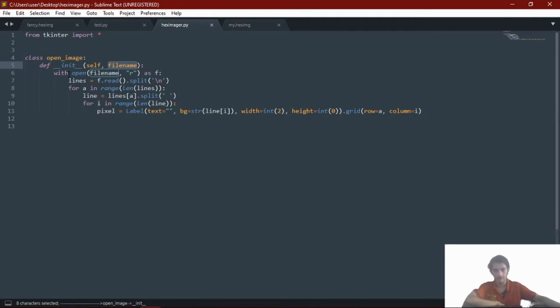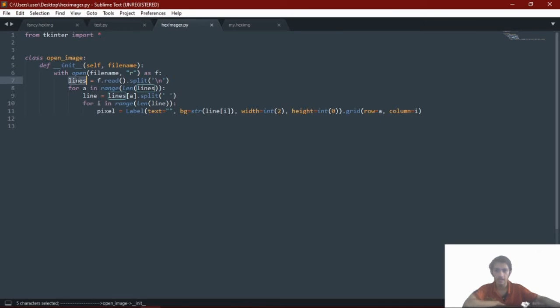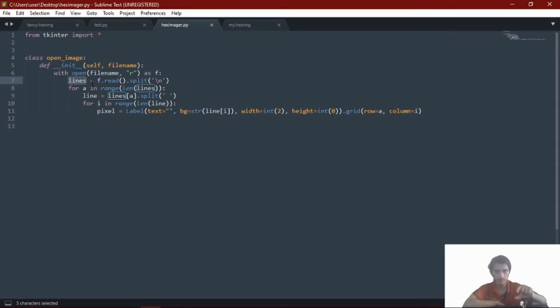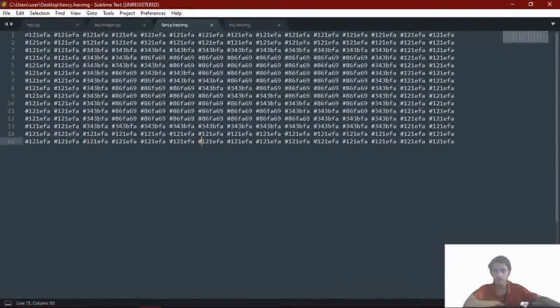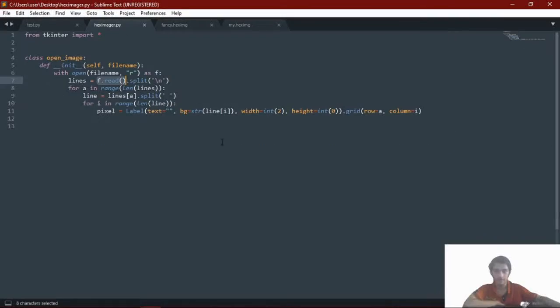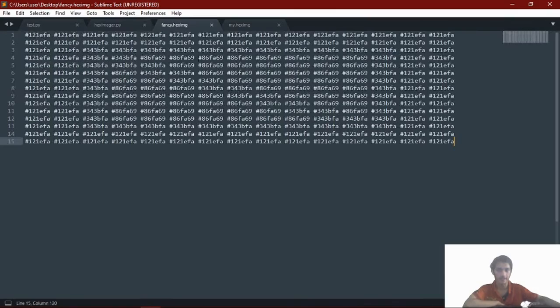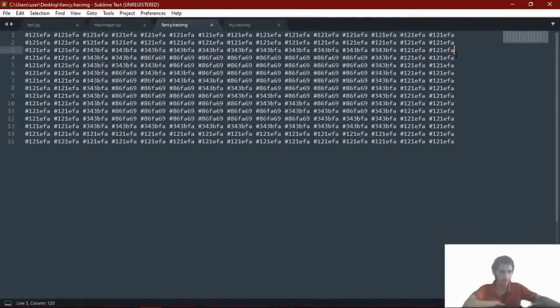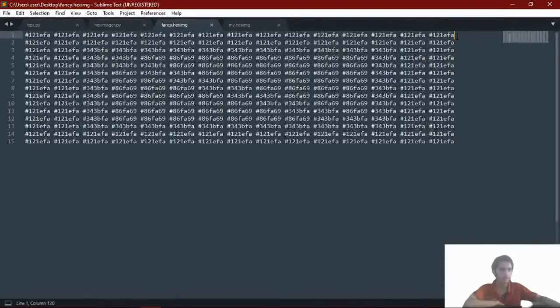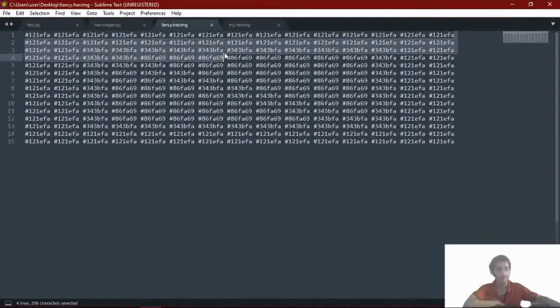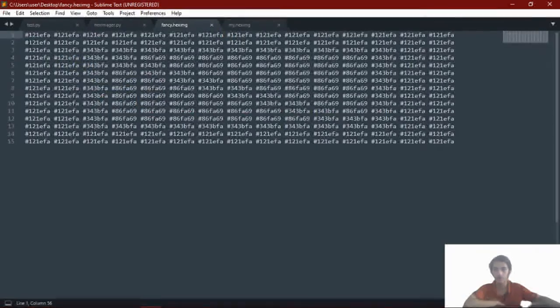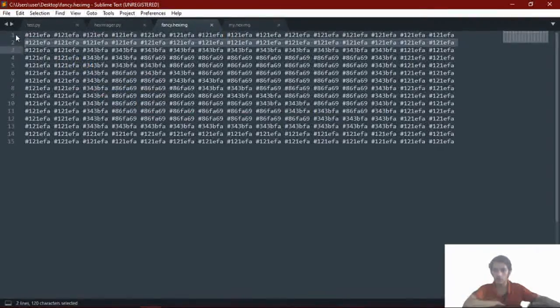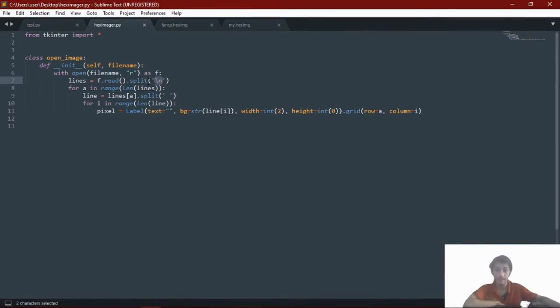And it is with open file name to read it, not to write it. So I have lines. Lines means f.read will read all of the text and split them through next line. So the next line is always at the end of every line. It just indicates that there is a next line after this line. And it's going to copy all of these 15 lines in a list.